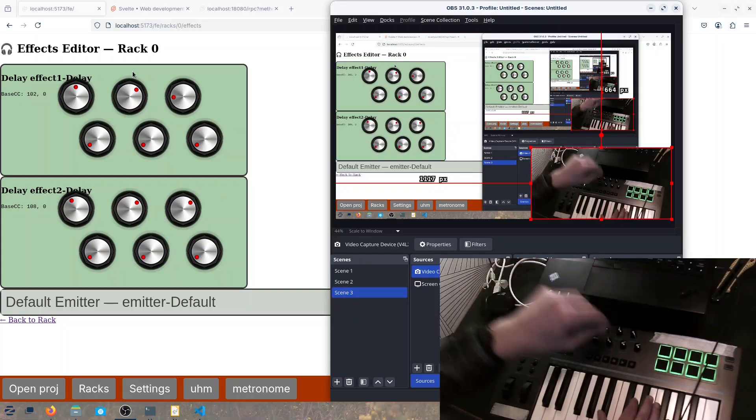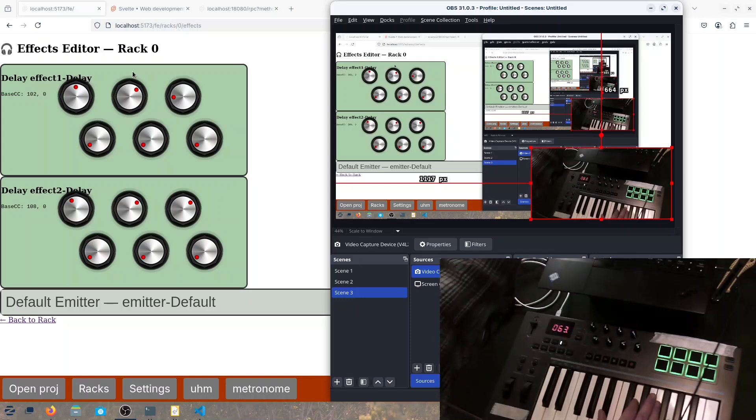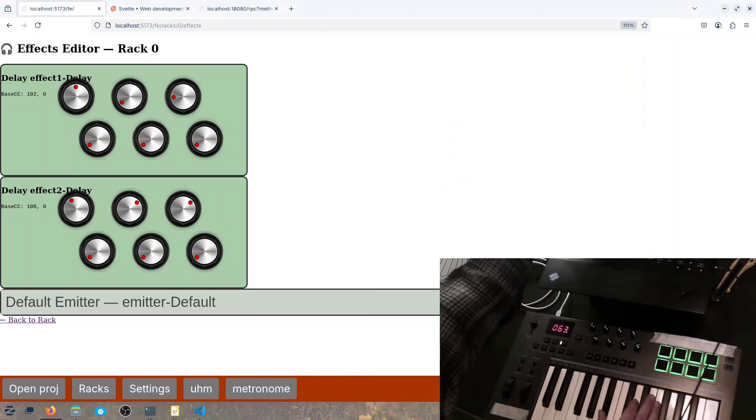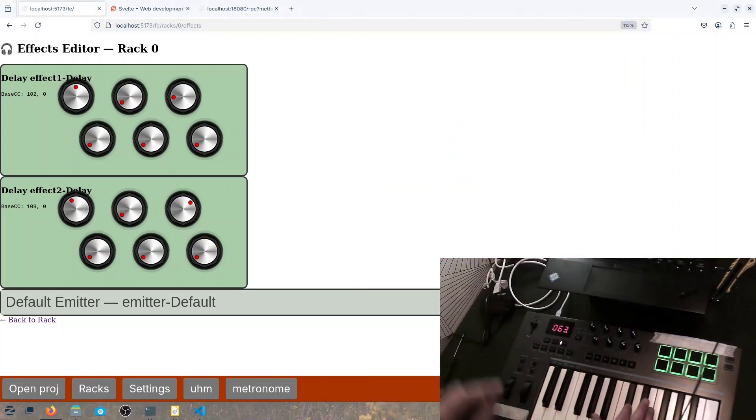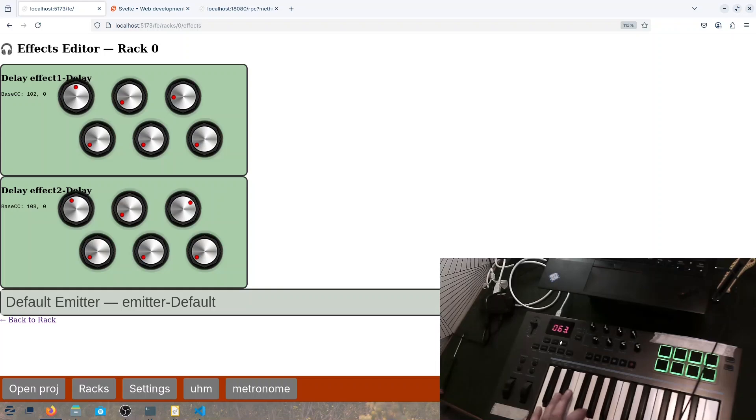We can turn down the... Now it's only the arpeggiator working, right?